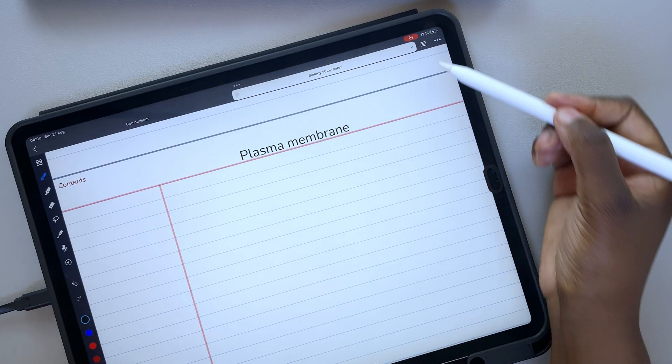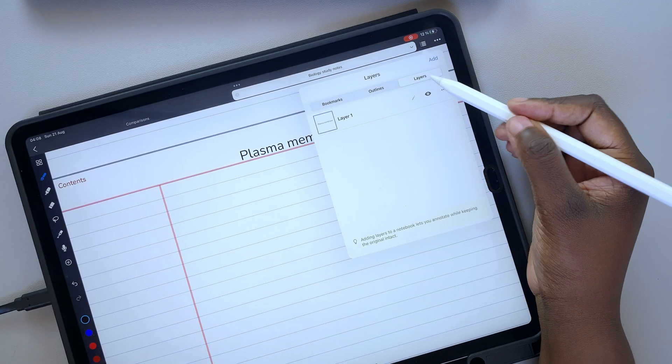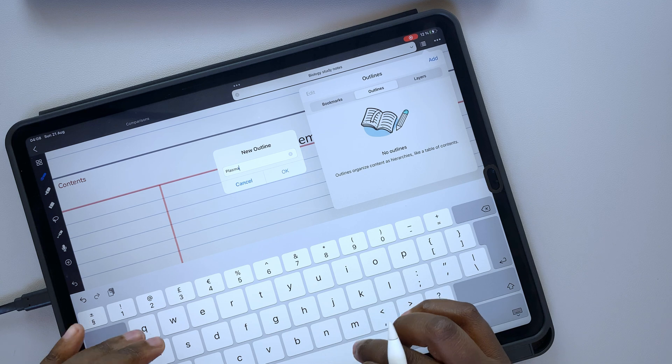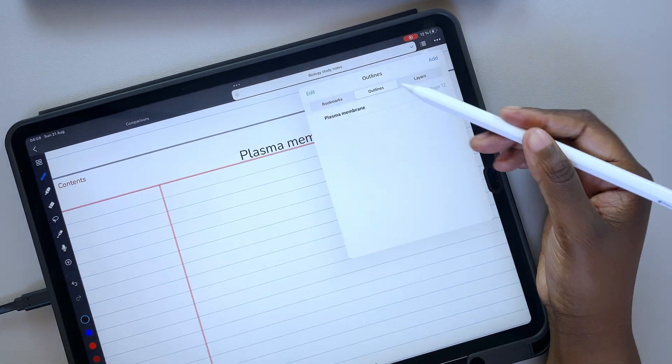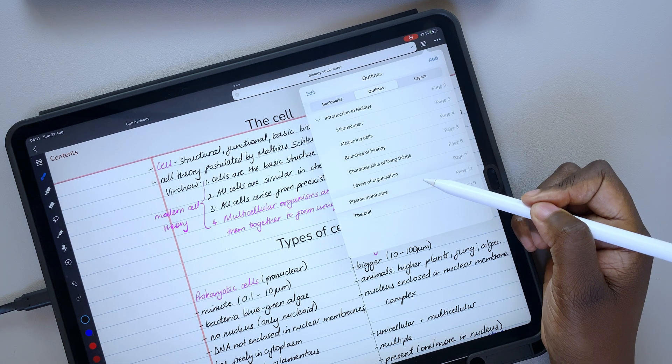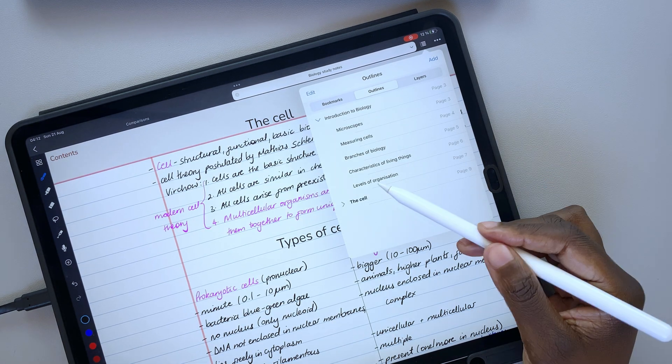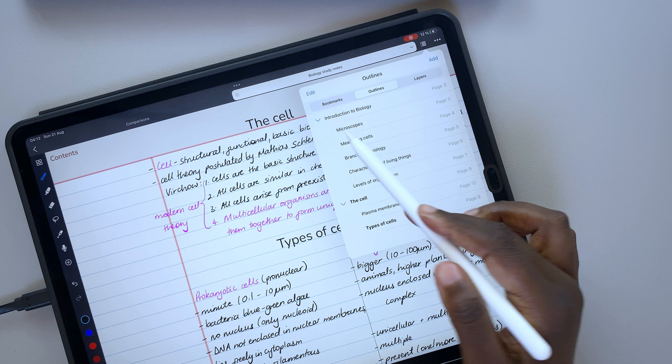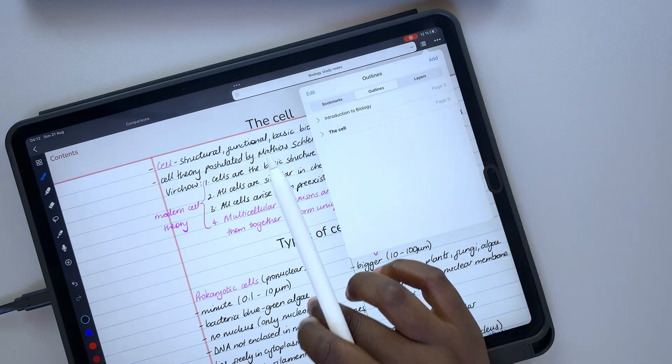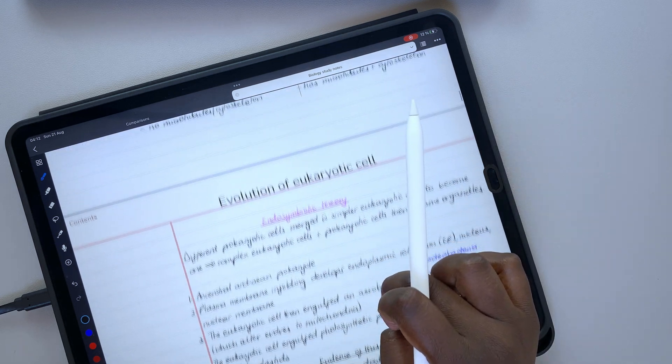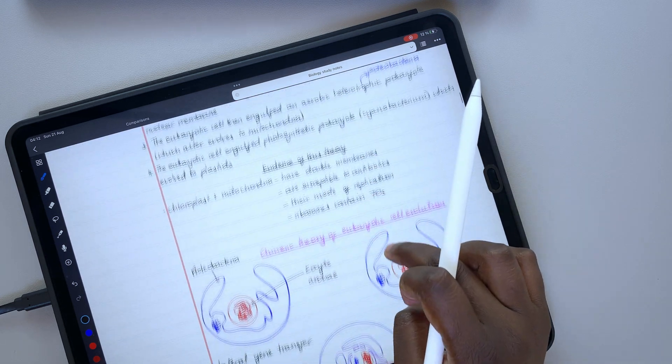Since the search tool is so limited in Noteful, we have covered how you can organize your notes to limit the need to search for anything in the application. We'll have a link to that video in the description down below.